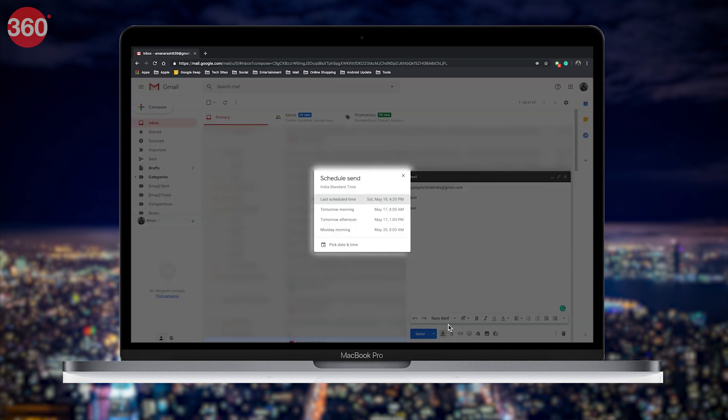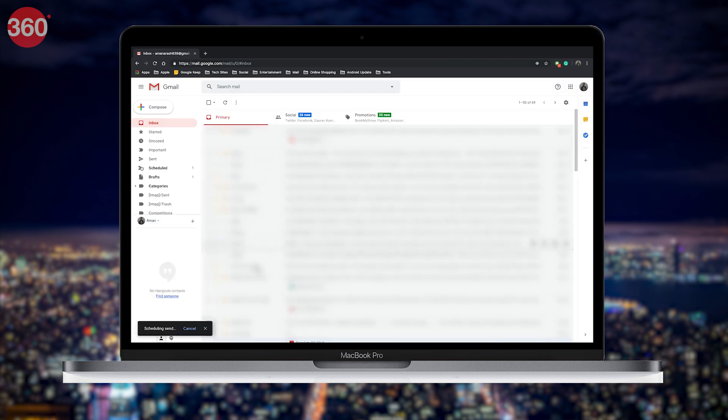Now hit Schedule Send. Select an option or enter your own by selecting Pick Date and Time, and that's all — your email will be scheduled to send.